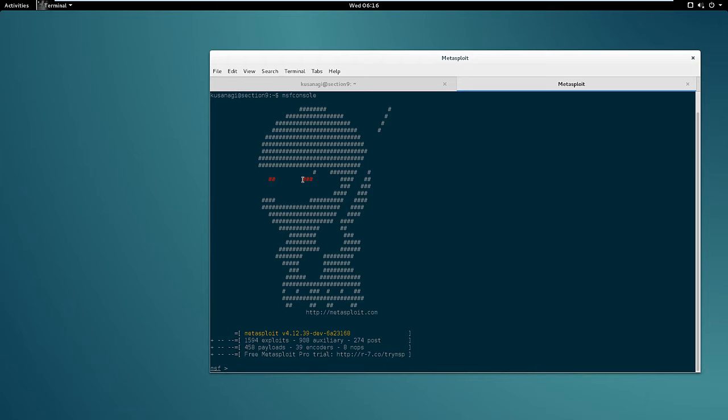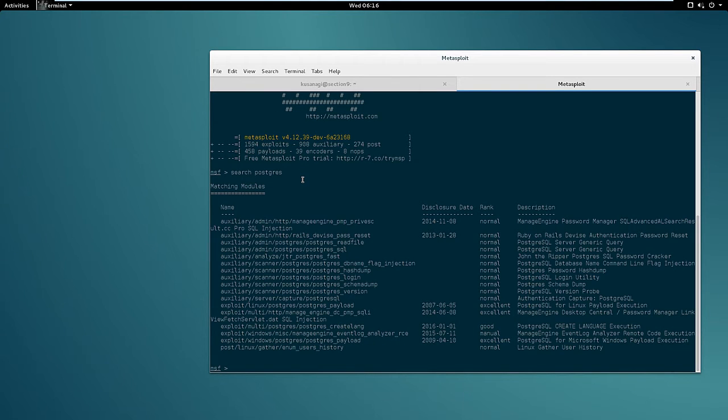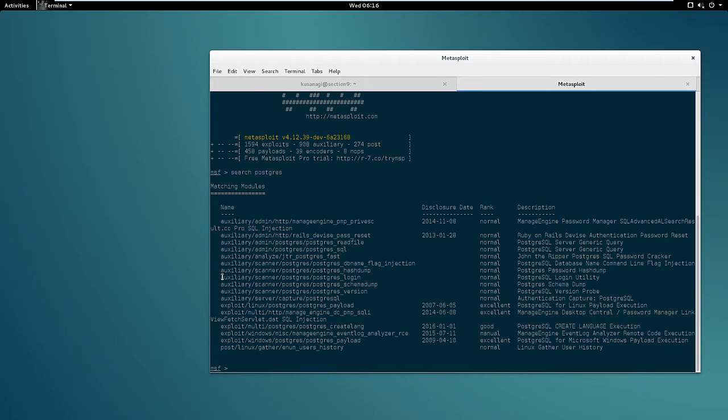Once Metasploit is ready we can search for the Postgres login utility module with the search command. So let's type search Postgres, and this module can be found in auxiliary scanner postgres postgres login.